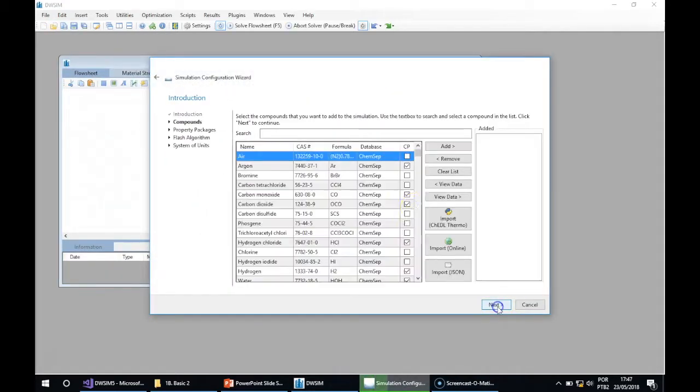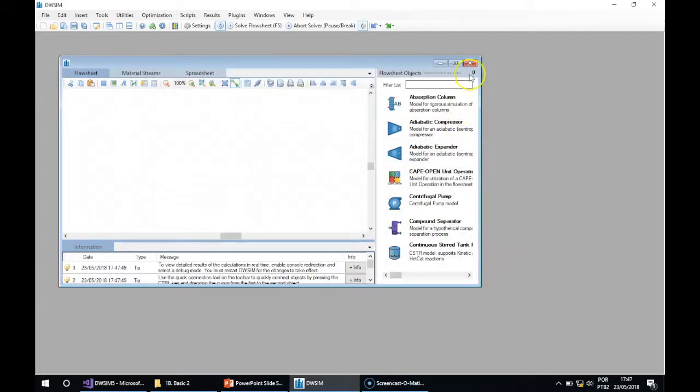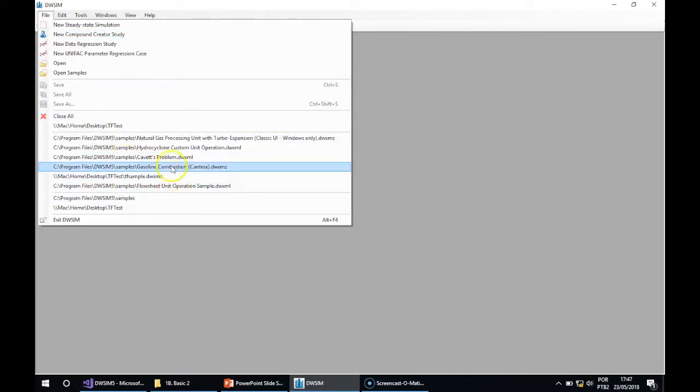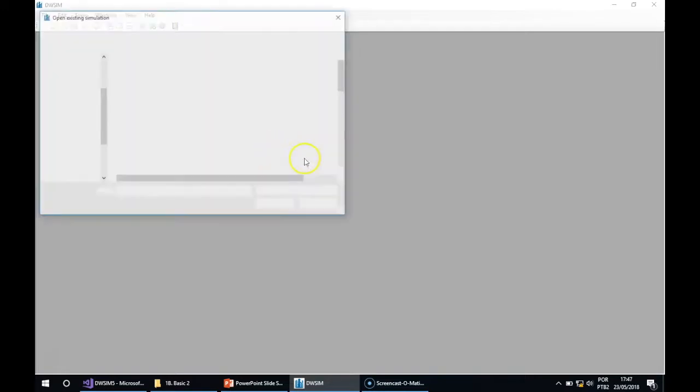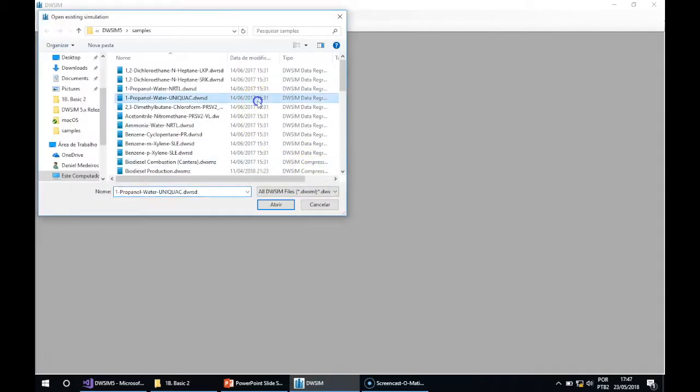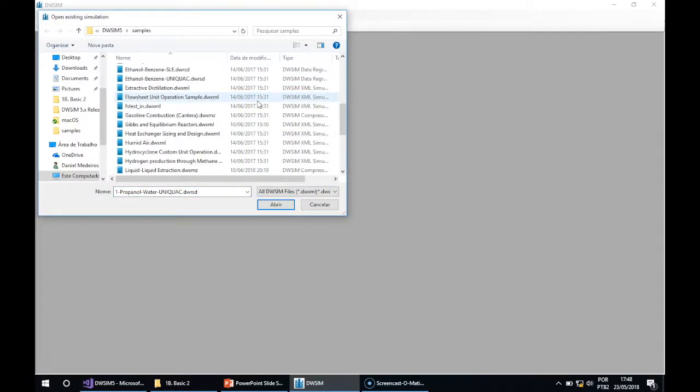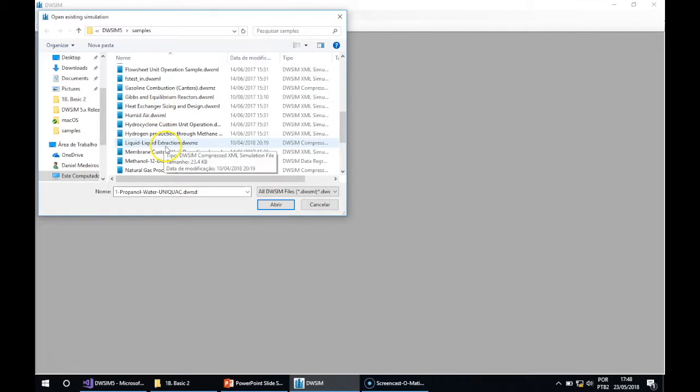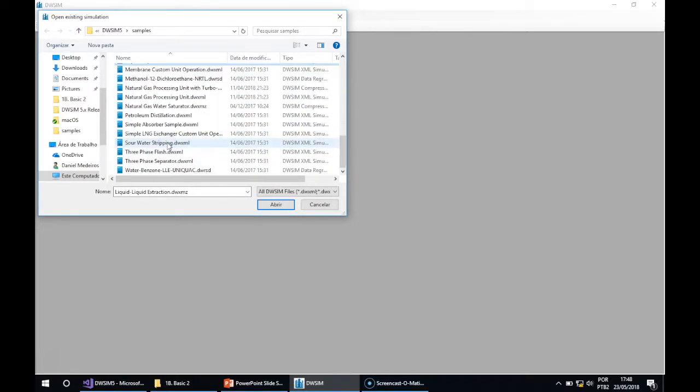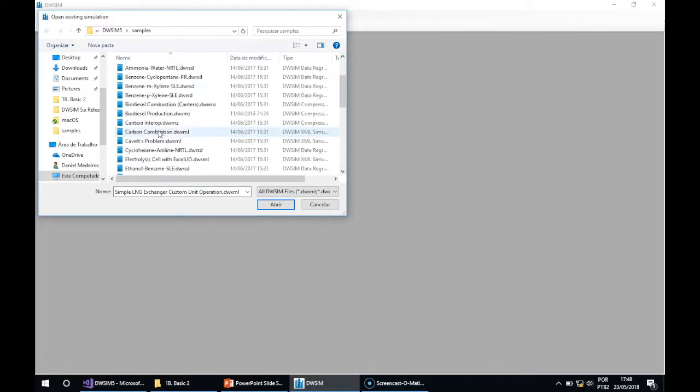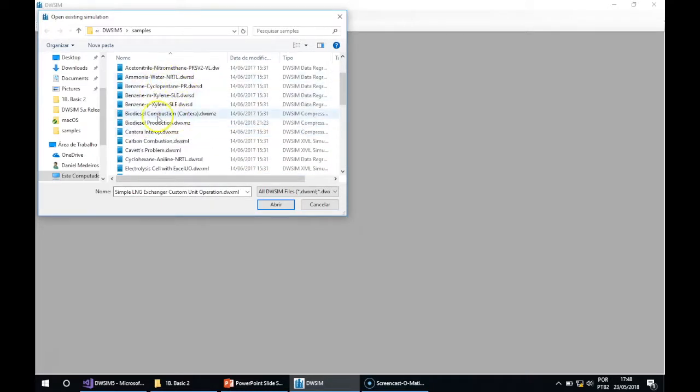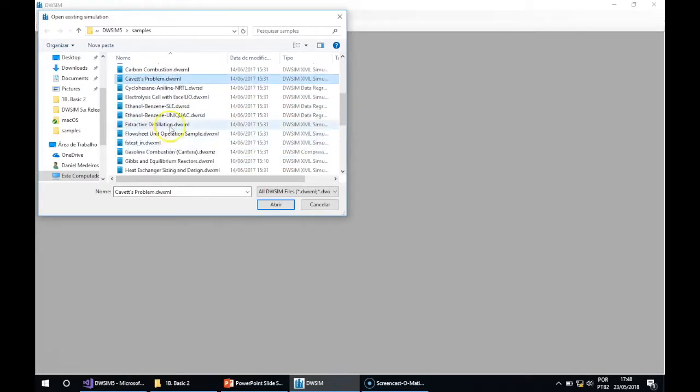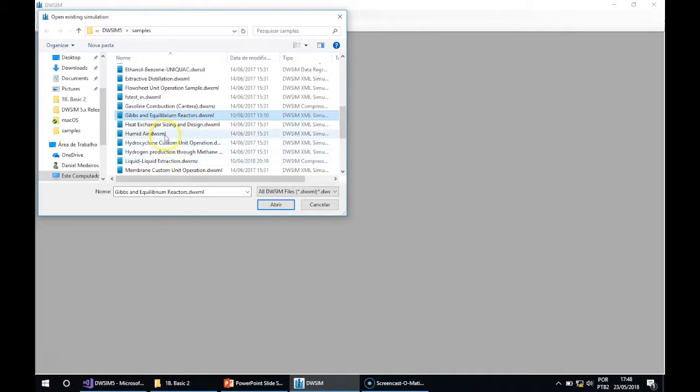So let's load a sample so I can show you how it works. Let's open, for instance... this sample is too advanced for this course. Let me show you the heat exchanger sample.